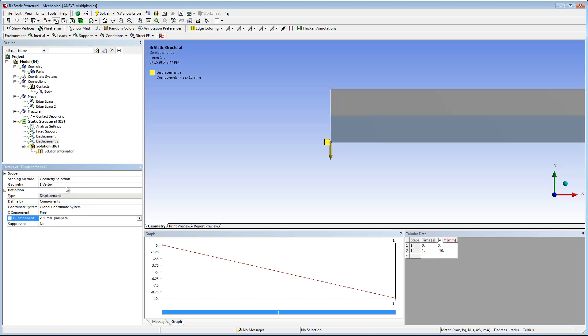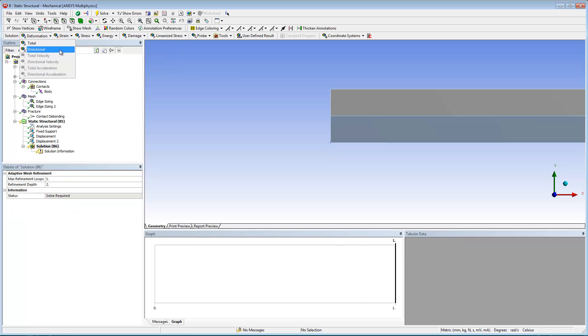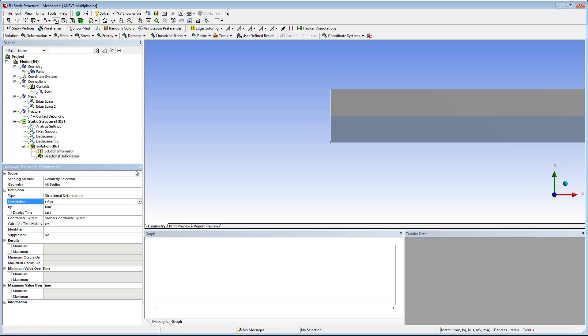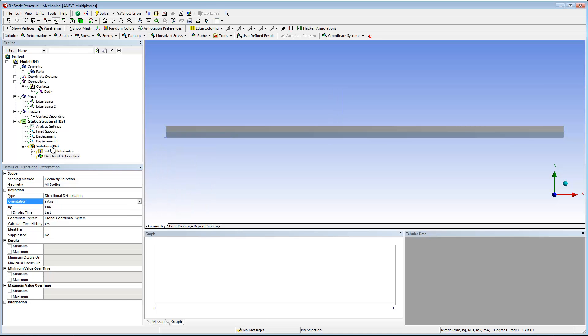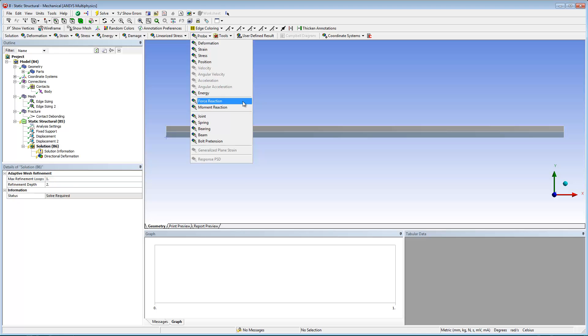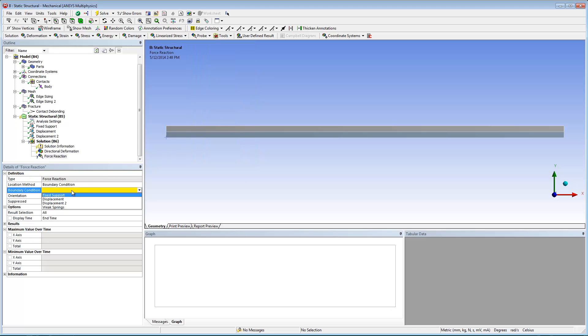Finally, I need to insert result objects and solve the analysis. For this analysis, I'm going to examine directional deformation on the y-axis and a force reaction of the positive displacement.